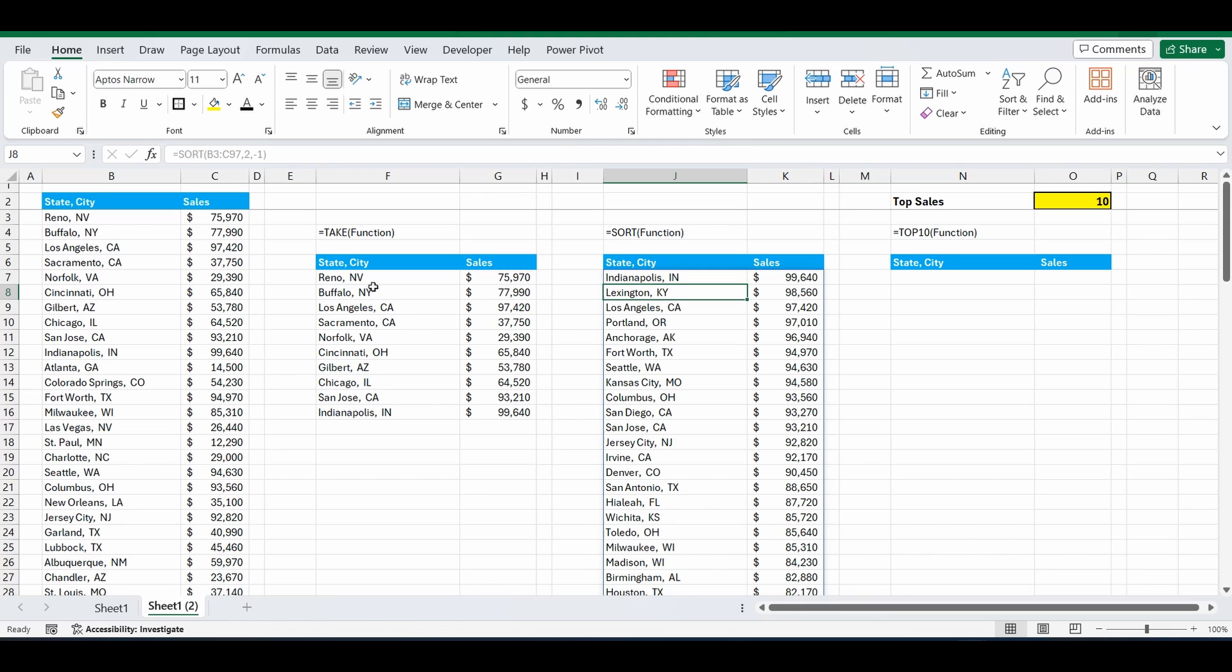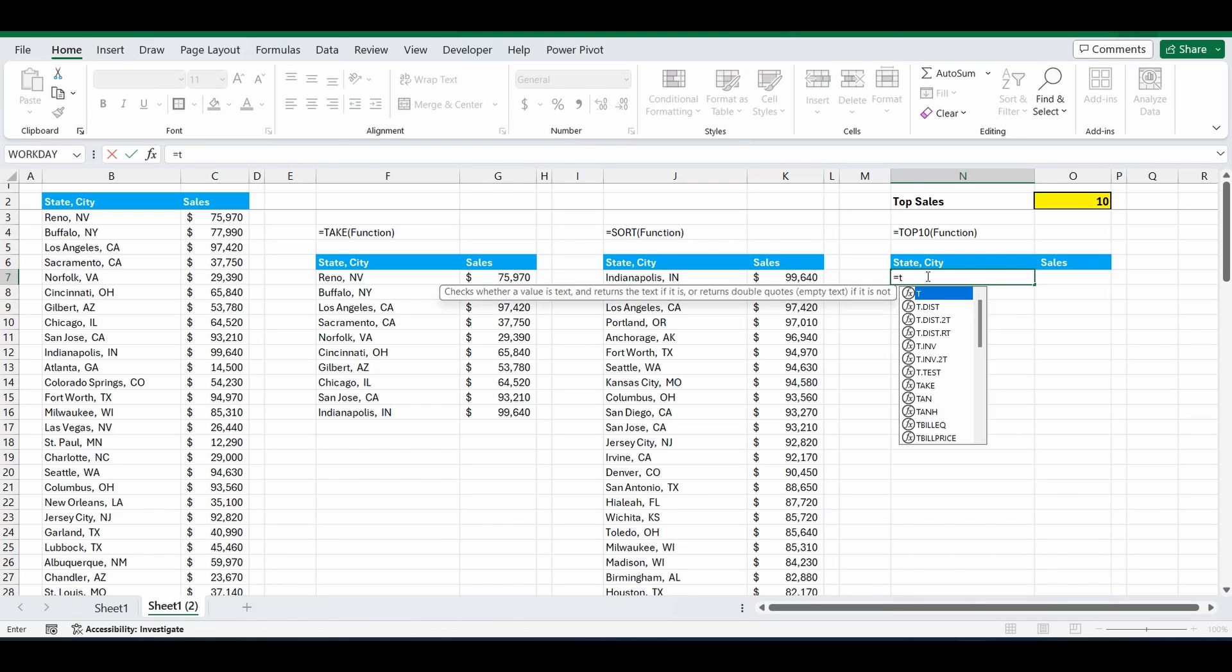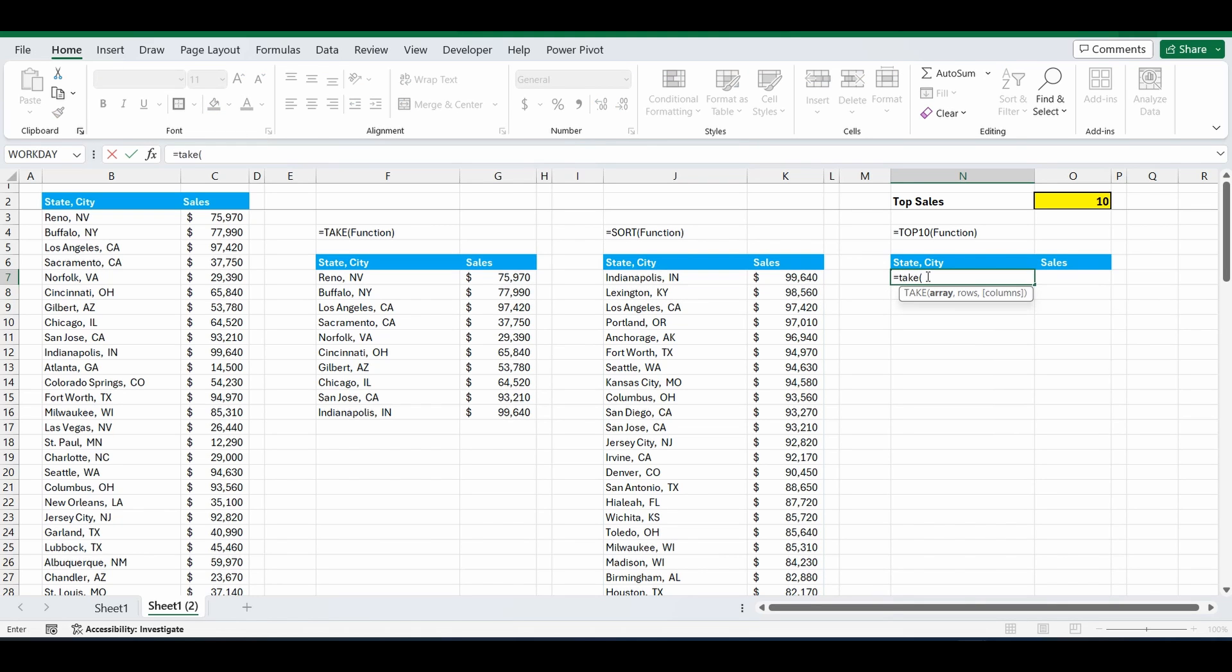So what we want to do now is combine those two tables. We want the top 10 in order. So let's do that. Let's combine those two functions. Equals take. Now the array is that resulting table that we had from the sort function. So we're going to nest in the sort function.